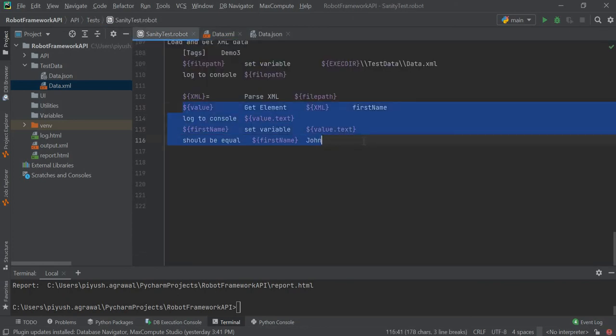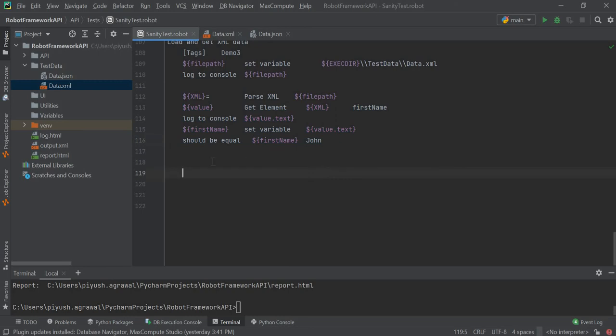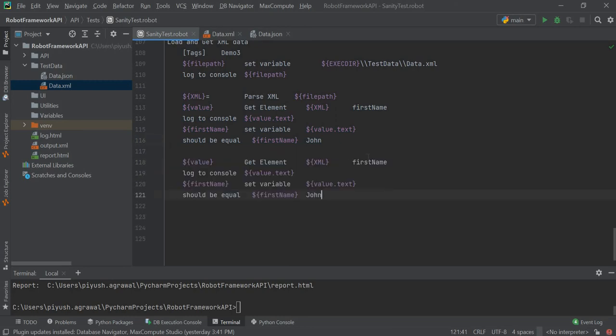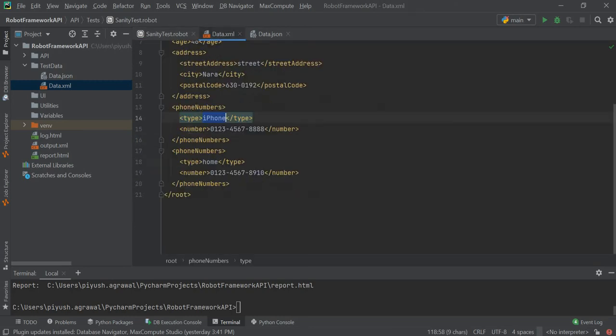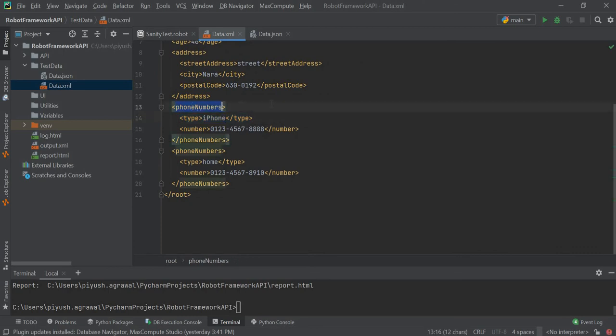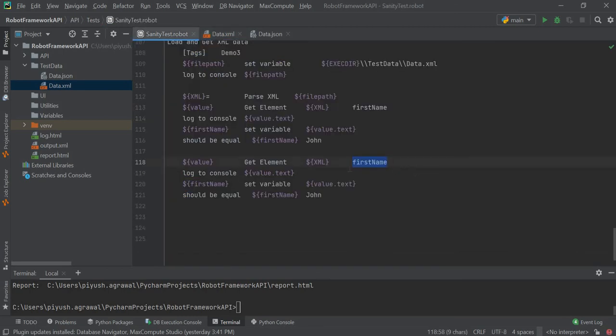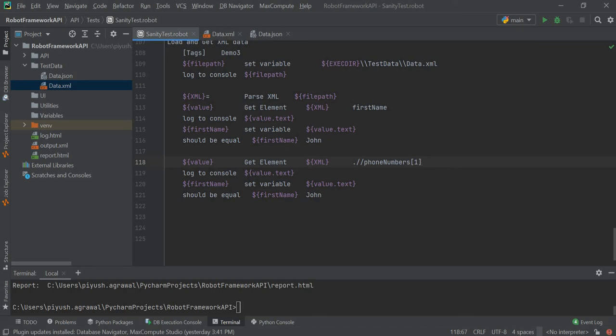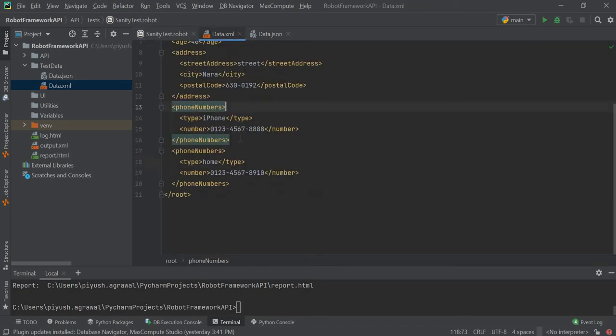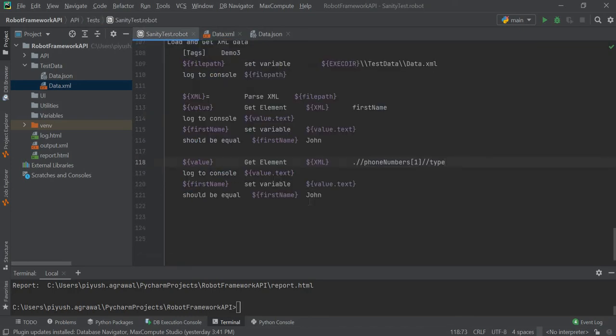Let's just copy this. Now instead of first name, we will use phone numbers which is at the first index, and then type inside that phone number. This should be equal as iPhone, and we will need to use value.txt. So this passed.